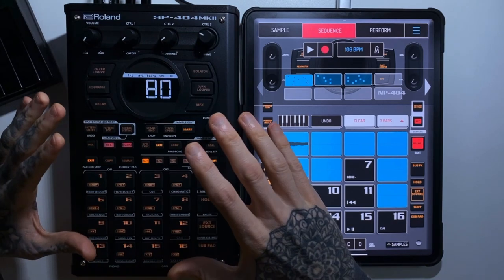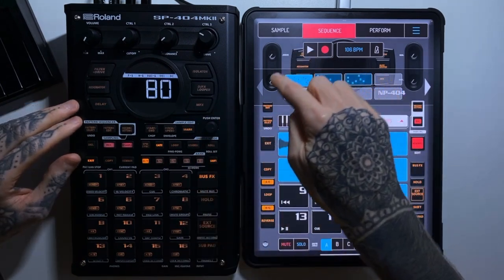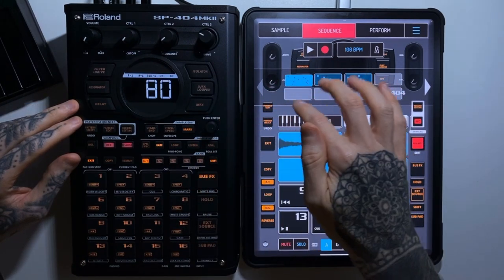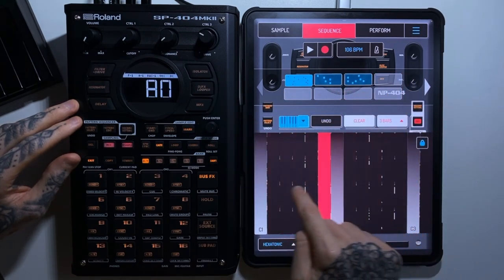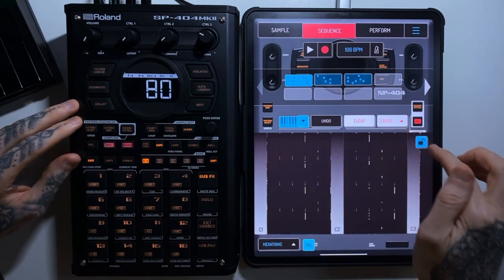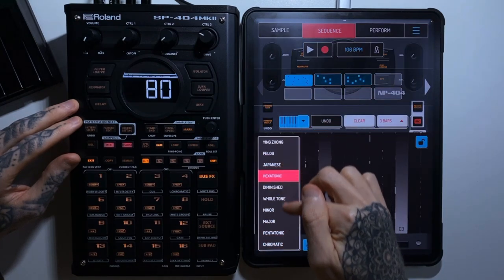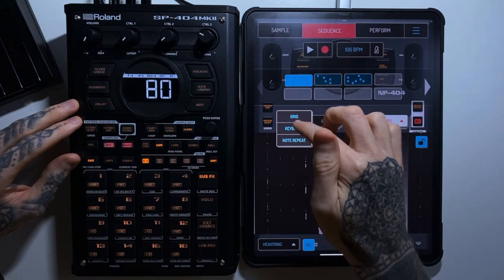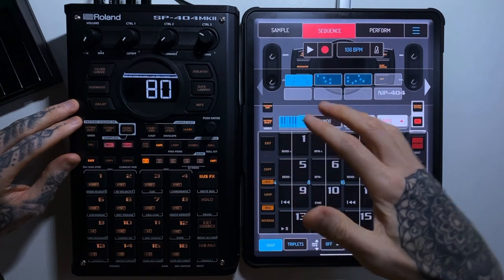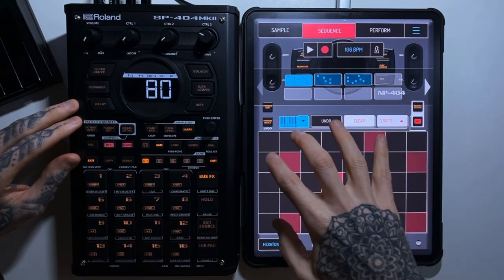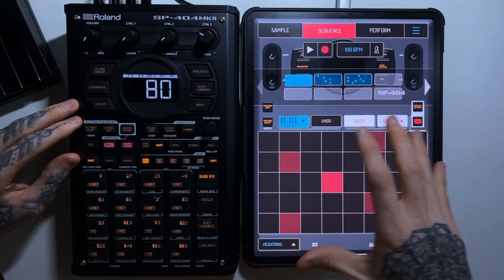Both devices let you manipulate samples melodically. In Koala, clicking the piano icon and choosing a pad gives you a chromatic keyboard layout where you can move up and down octaves and choose from various scale types. There's also a note repeat function for triplets and rolling notes, plus a grid function for playing around with scale and pitch in a more pad-based layout.